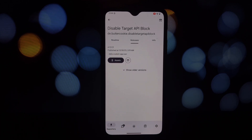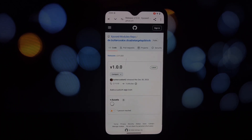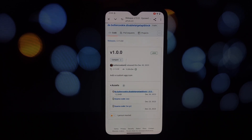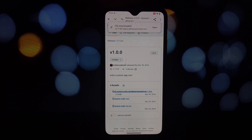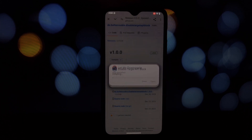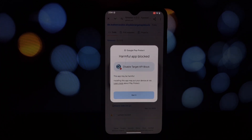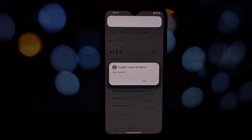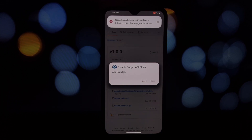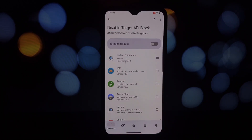It's important to note that while this module works well in most cases, there might be compatibility issues with some apps, so proceed with caution. To use it, simply enable it from the LSPosed app — that's it. You can now install those classic apps without any issues.